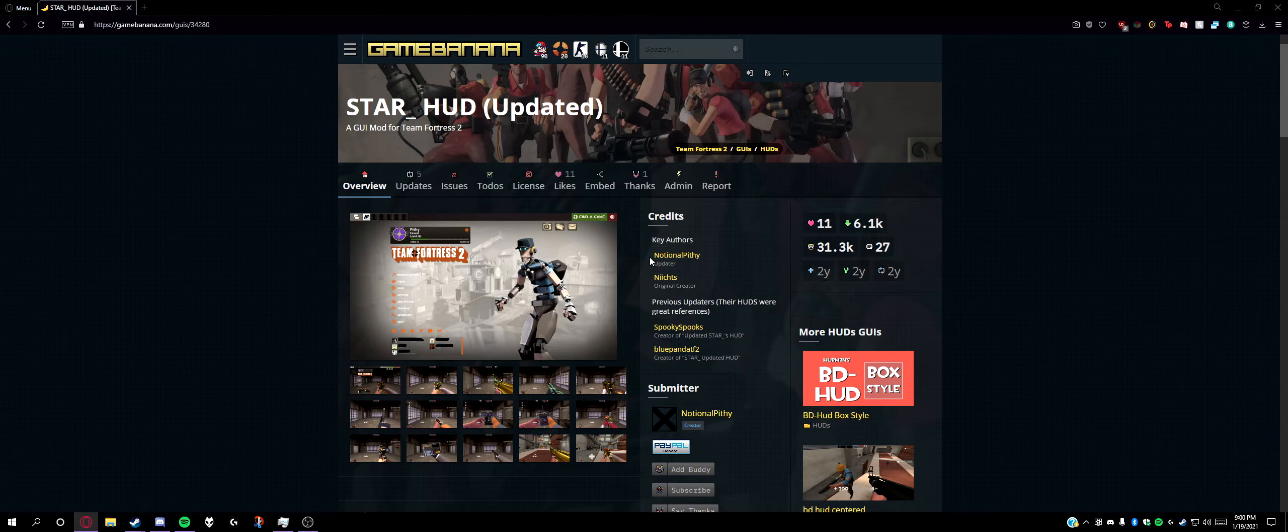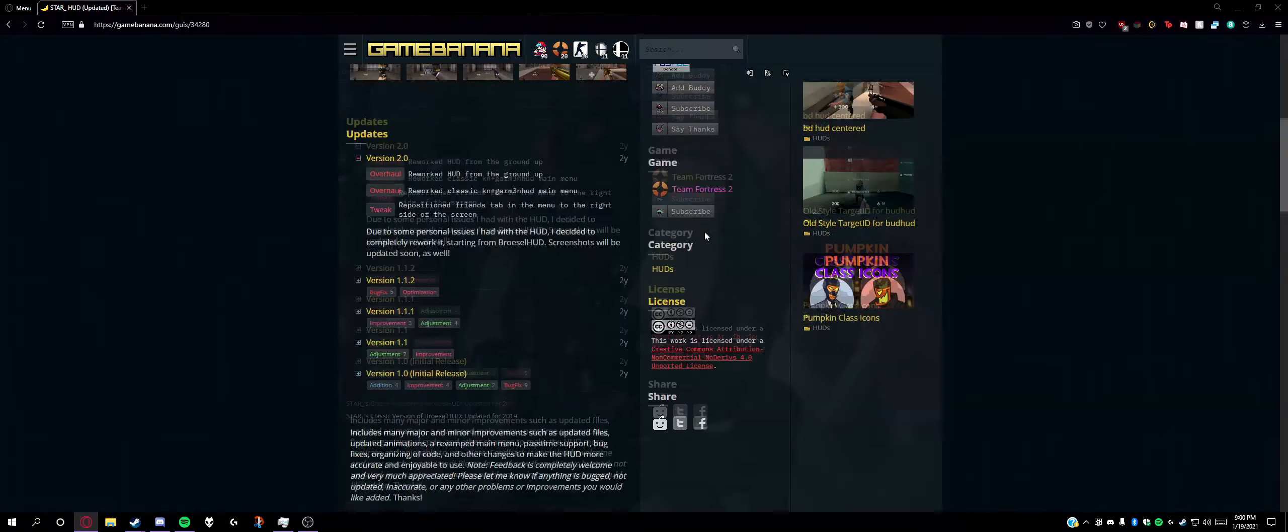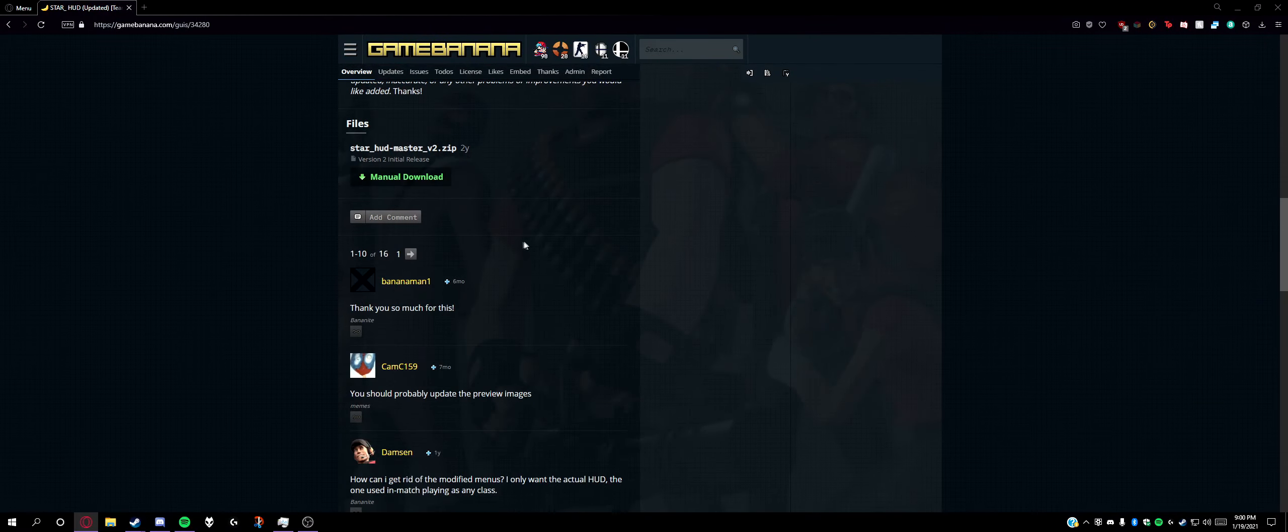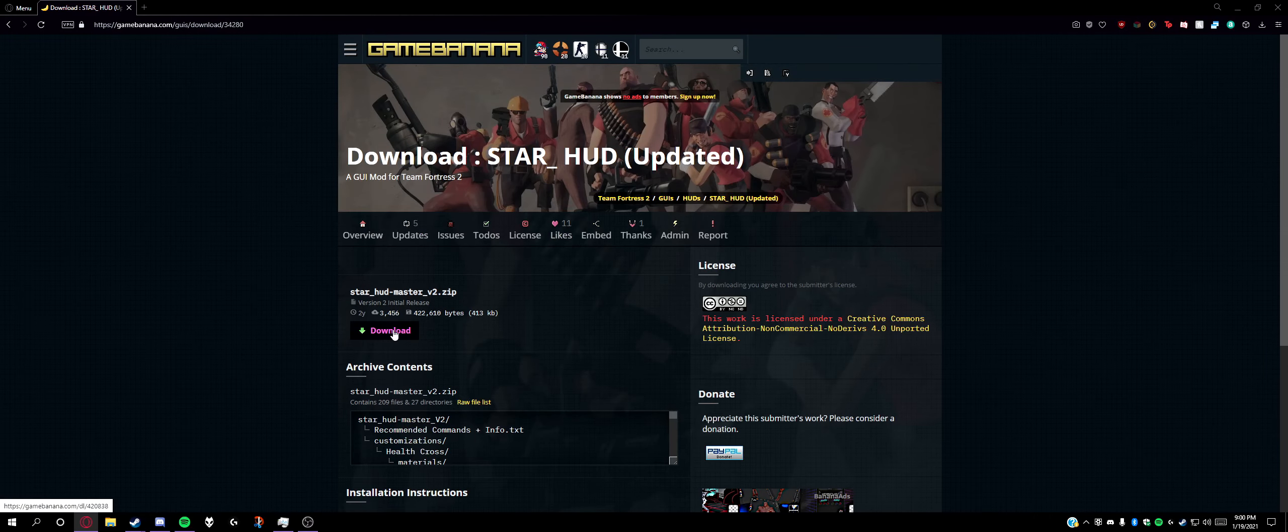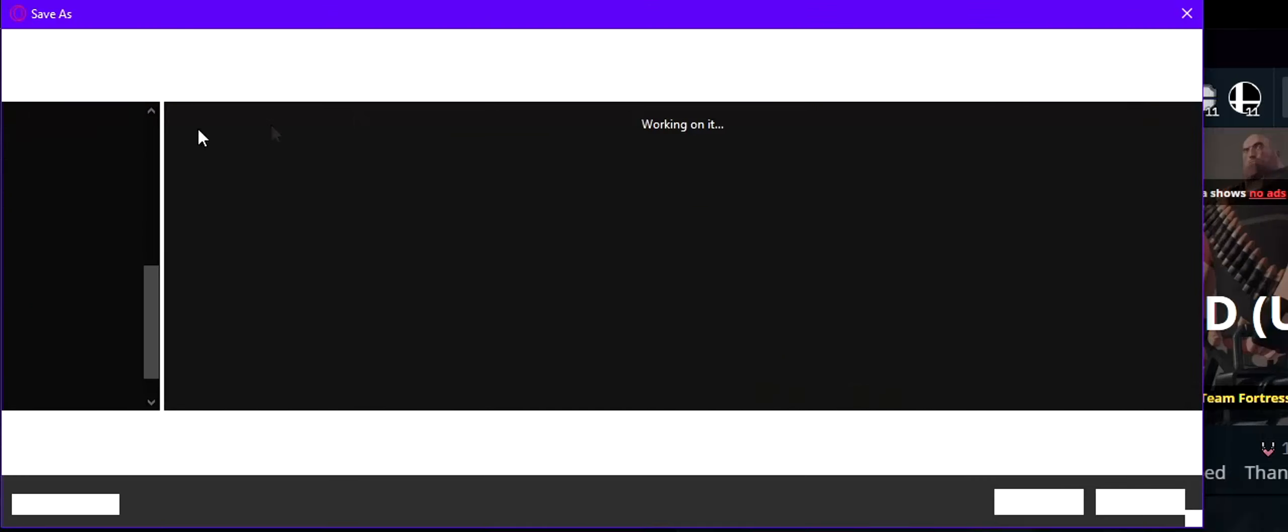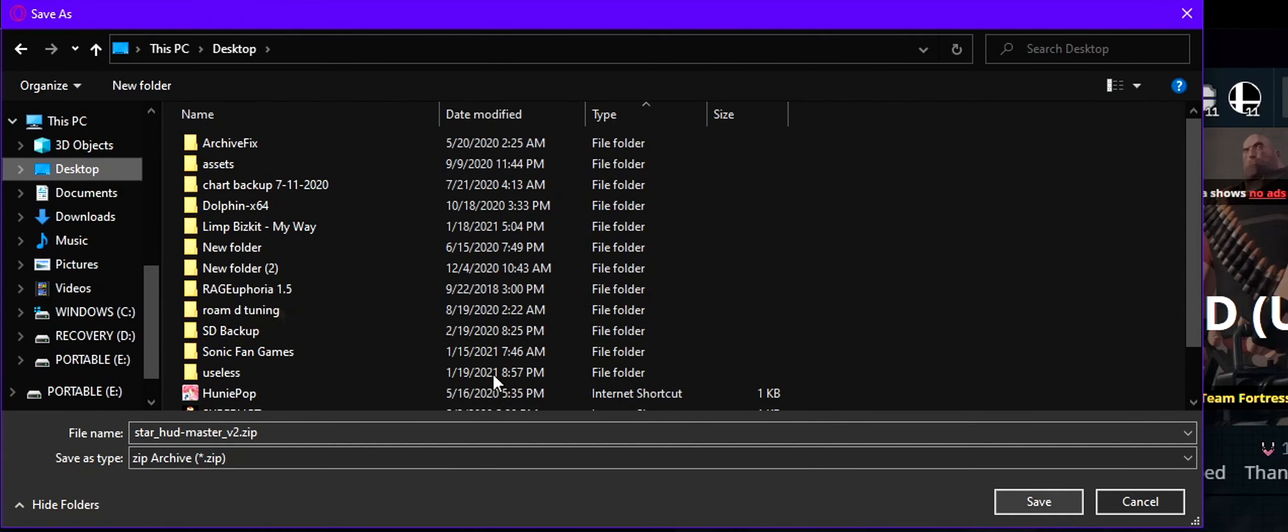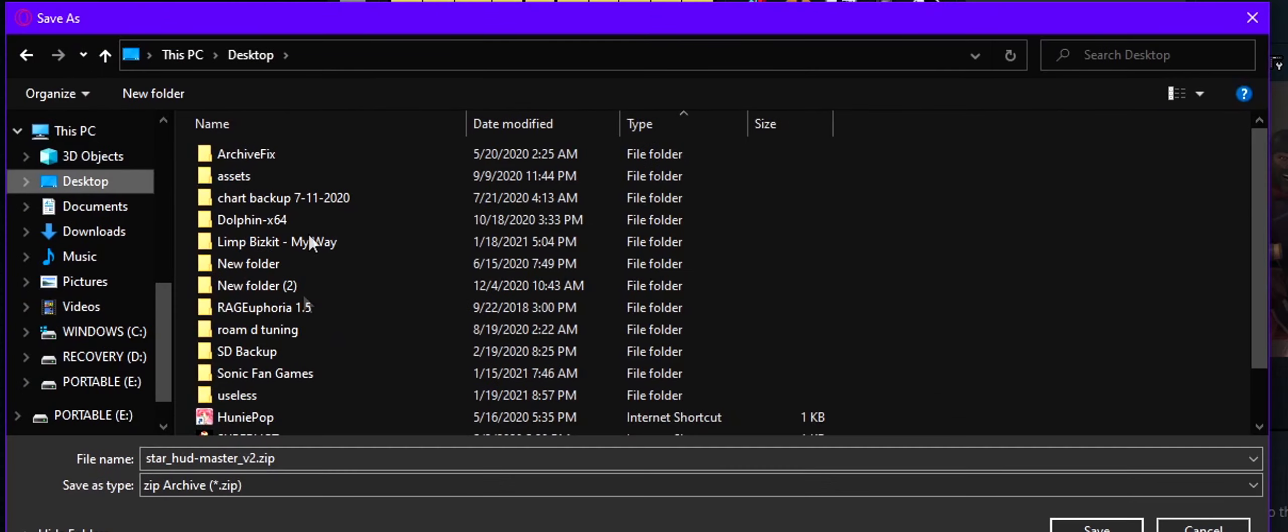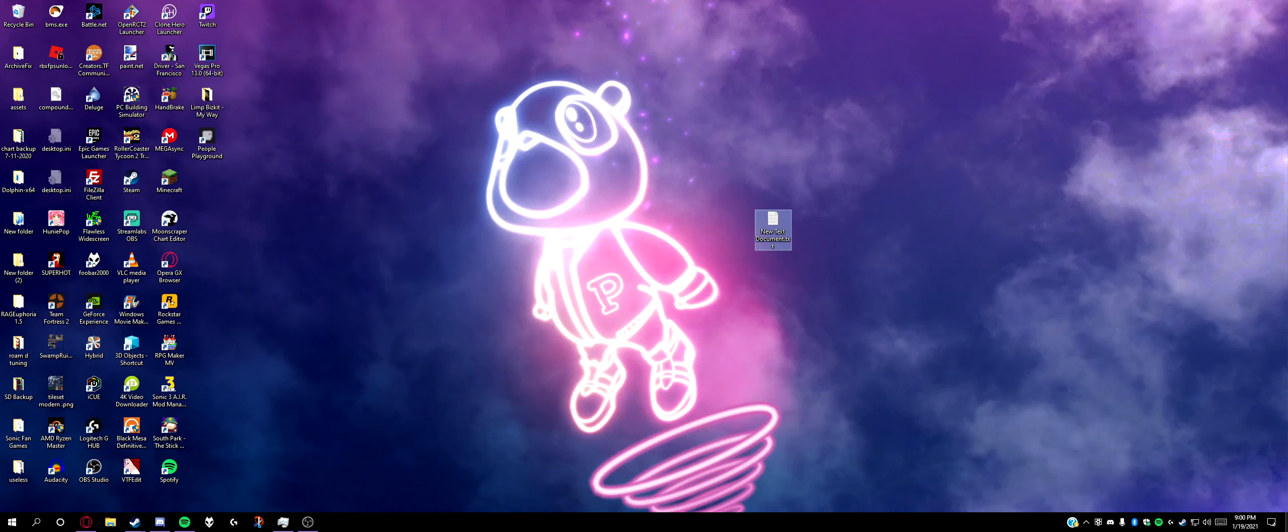Anyways, you're going to download this file called Star HUD Master version 2 on GameBanana. There's no mod boy thing, so you just download it to your desktop or something like this.